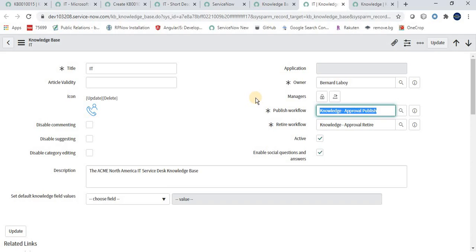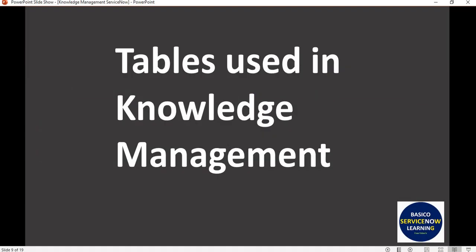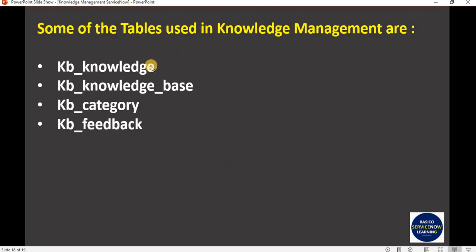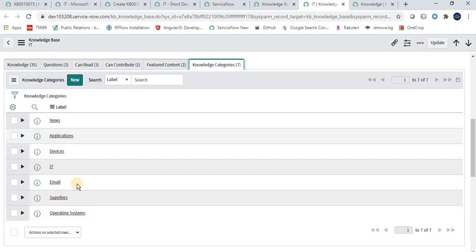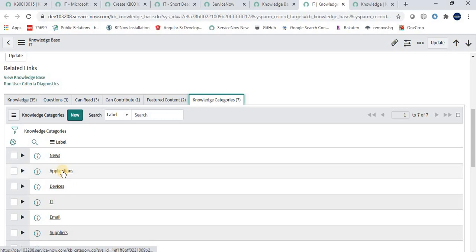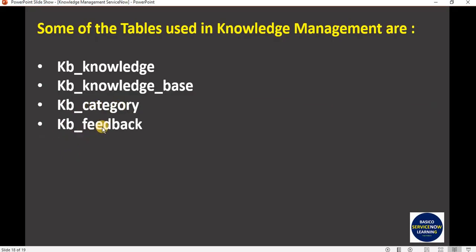Now let's talk about tables used in knowledge management. The main tables are: kb_knowledge, where all knowledge article records are saved; kb_knowledge_base, where all created knowledge bases are saved; kb_category, where all categories created for knowledge bases are saved; and kb_feedback, where all feedback given by users or consumers is saved. These are the four most important tables used in knowledge management.